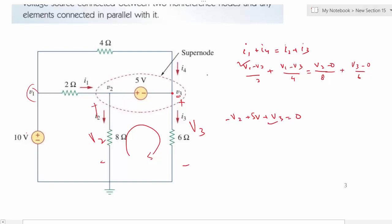Another way to write the KVL constraint: looking at the super node, V2 has the plus terminal of the 5V source and V3 has the minus terminal, so you can directly write V2 minus V3 equals 5. This is a simpler way to write the constraint equation relating the two non-reference node voltages.